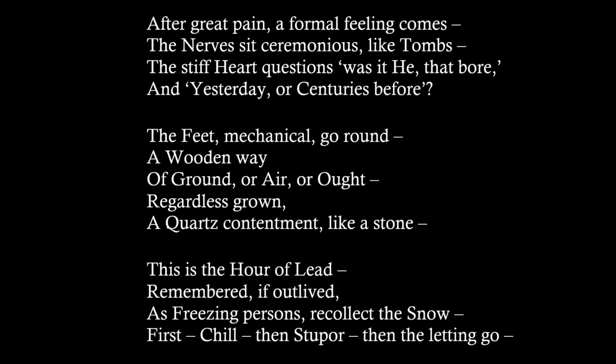After great pain, a formal feeling comes. The nerves sit ceremonious like tombs. The stiff heart questions, was it he that bore and yesterday or centuries before?